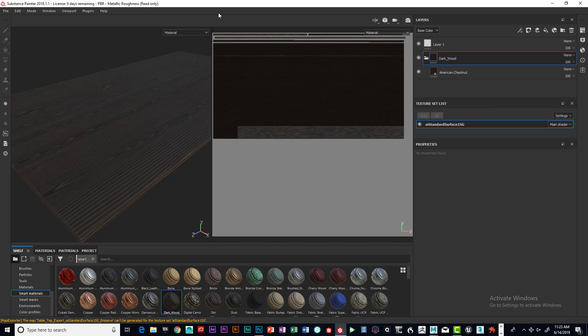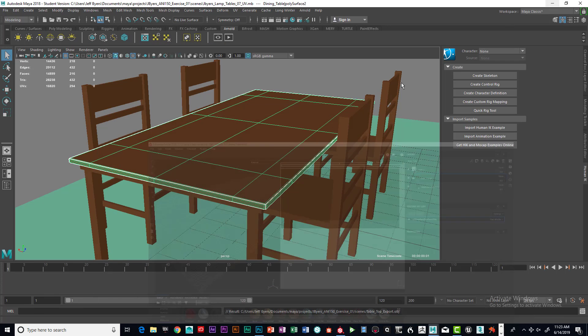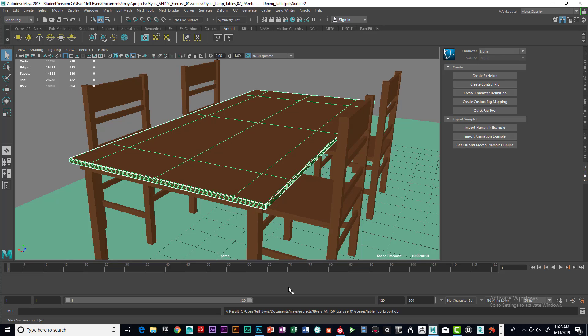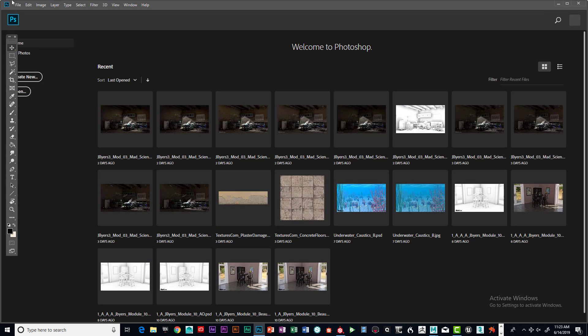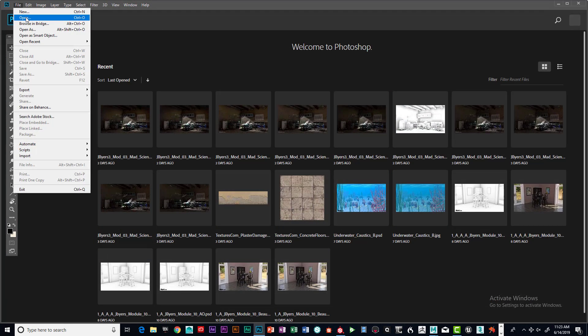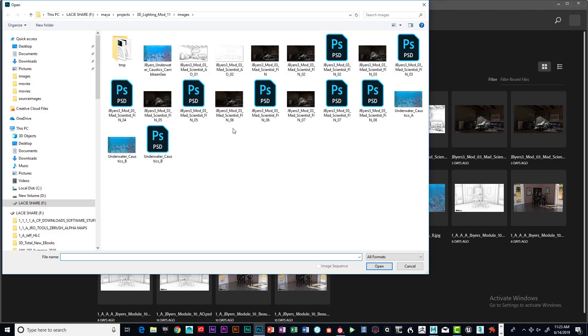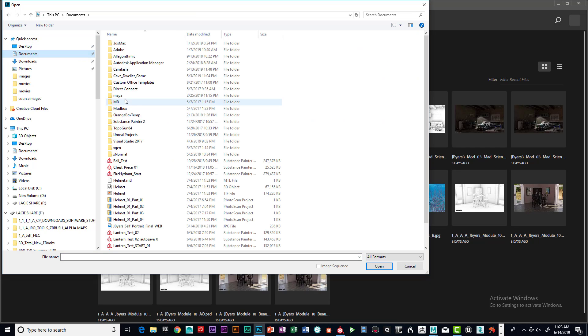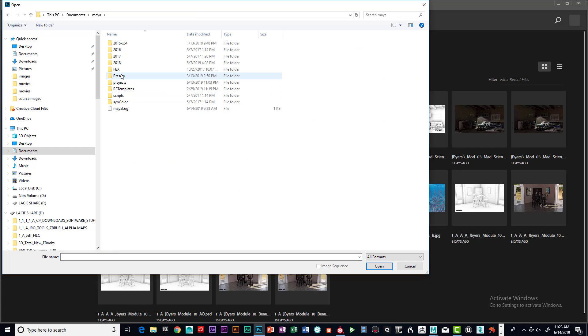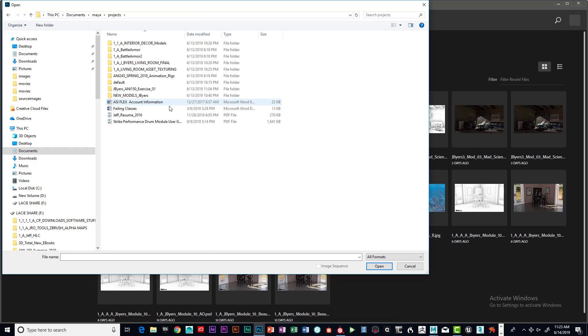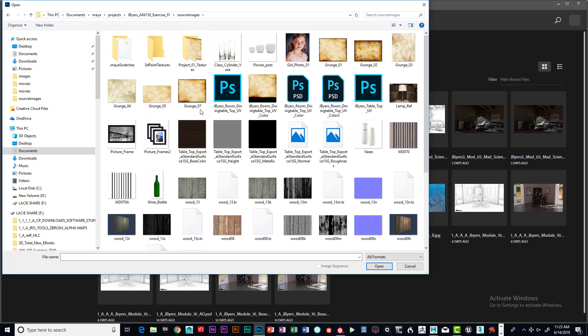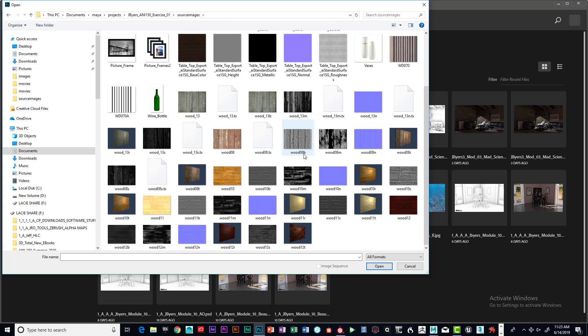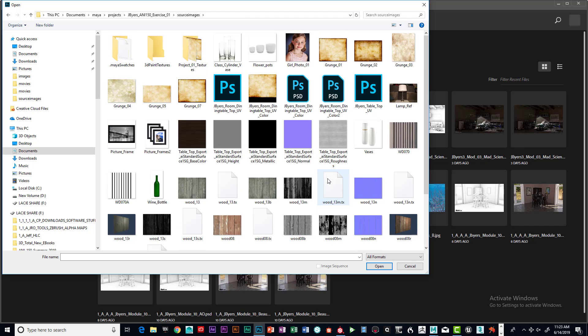What I can do is minimize this for now and open up Photoshop. File, open the scene, open the folder, and find my folder. Where did it put it? There it is, tabletop.